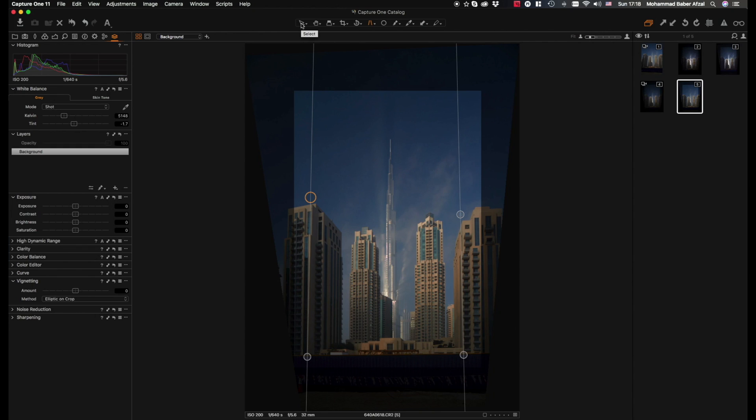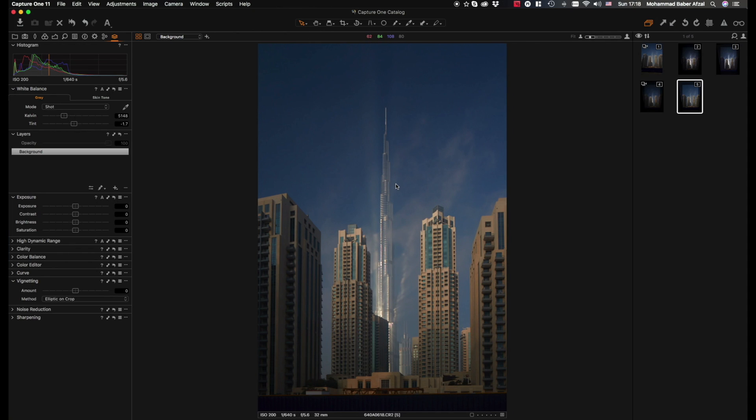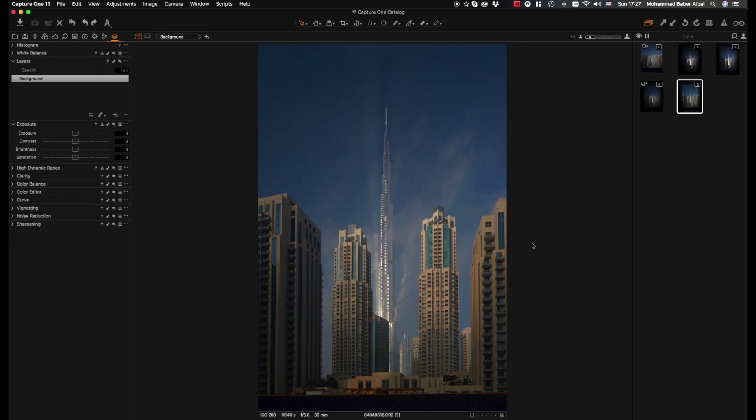Now we go back to our cursor tool by clicking select and we're back to our image over here. So now that we have straightened this image, the next step would be to create masks.